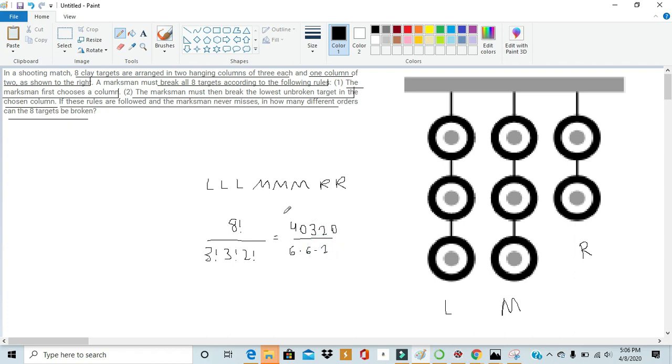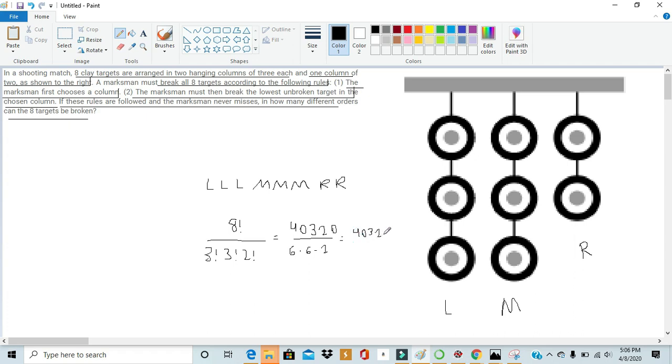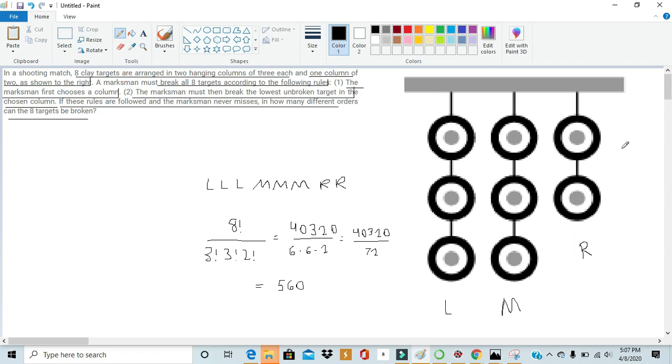I did all these computations because 8 factorial is just 8 times 7 times 6 times 5 times 4 times 3 times 2 times 1. And if you just multiply it out, I've multiplied it out so many times, I kind of just remember the answer. So now that we have all these numbers out, we just need to divide 40,320 over 72. So that will give us a total answer of 560. So there are 560 ways to break all the targets using these following rules.